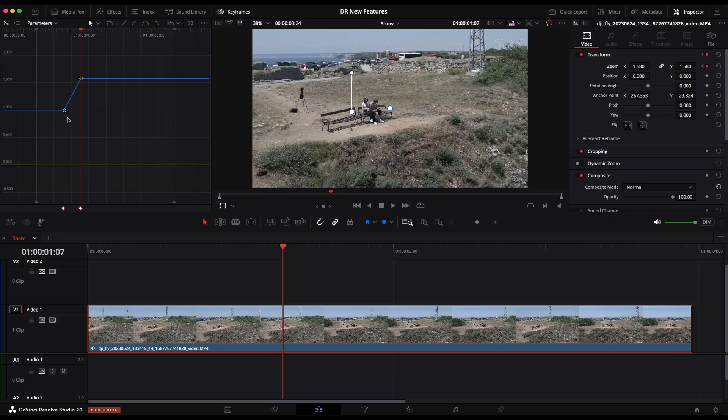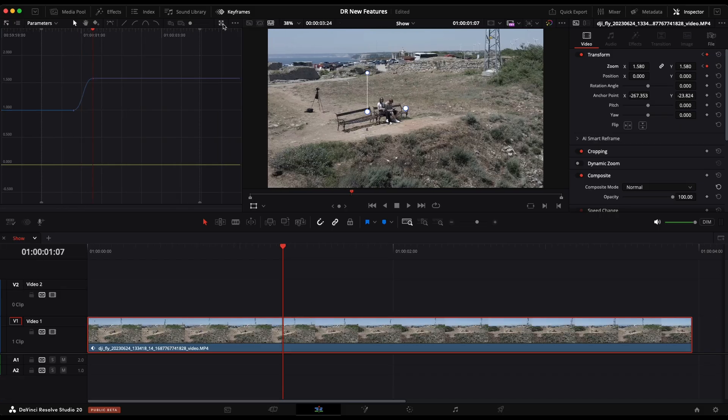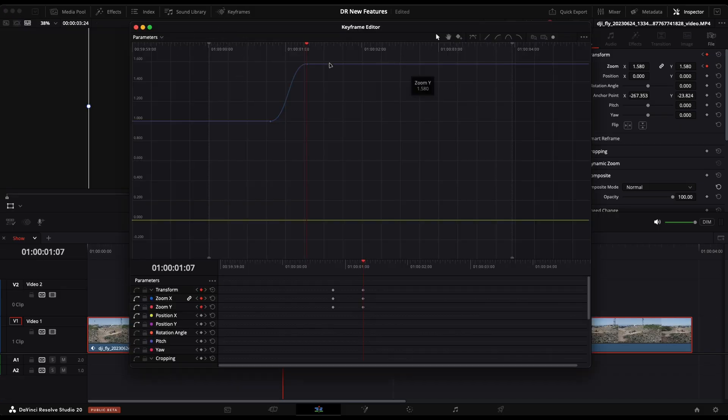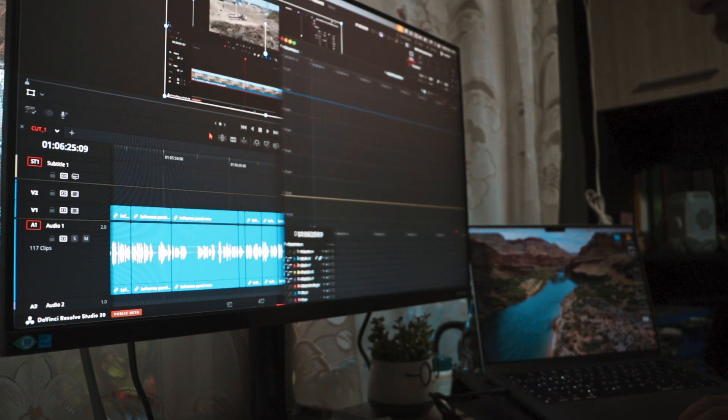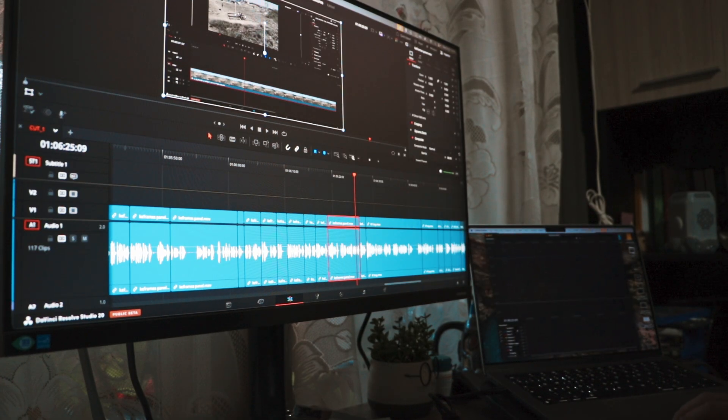From over here, we can toggle between what parameters we are keyframing and the curves. When we select these keyframes, we can add curves from here. We can add ease in, ease out, and the automatic ease in and ease out. And from right here, we can expand the keyframes editor and we can even put it in our second screen for even more convenience.